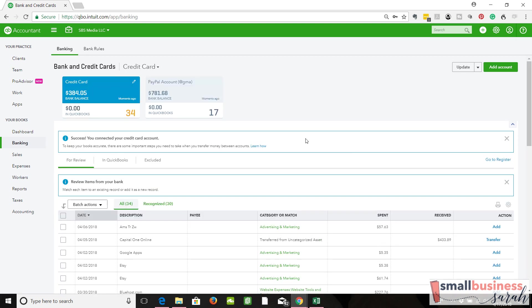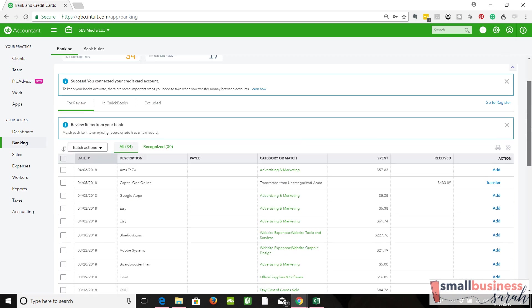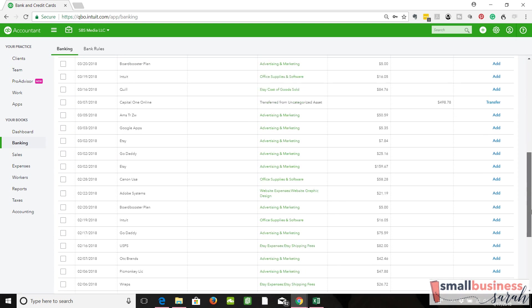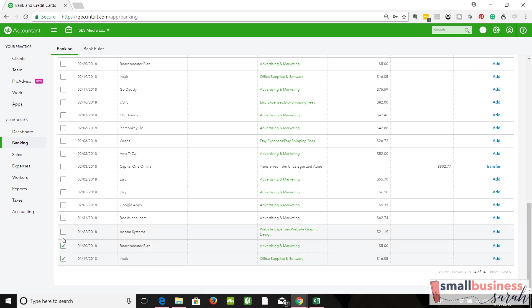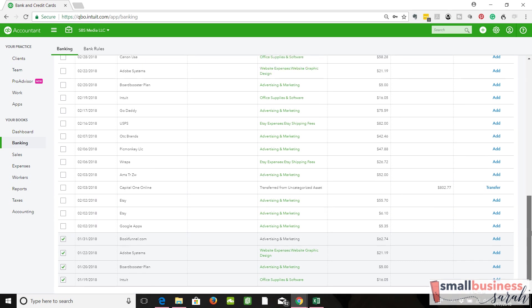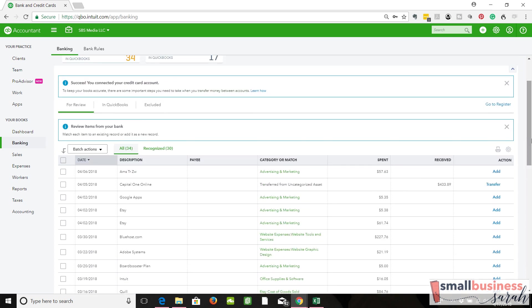We'll come over here first to the credit card account. You'll notice down here we're starting our bookkeeping as of February 1st, but there are transactions that QuickBooks brought in prior to that date. What do we do about that? The easiest thing to do and the best thing to do is just to exclude them. We don't want to worry about recording them into different categories. It'll just be cleaner and neater if we can get rid of them.